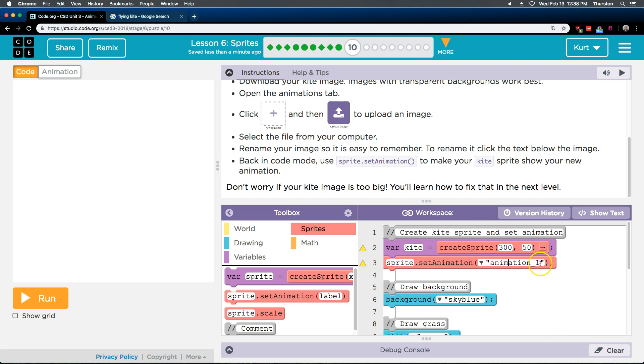Well, we named the animation much like the variable. It might even list it. It does. Ours is Kite.png, because I left the image name tag there. So, that's why mine's .png. Okay.